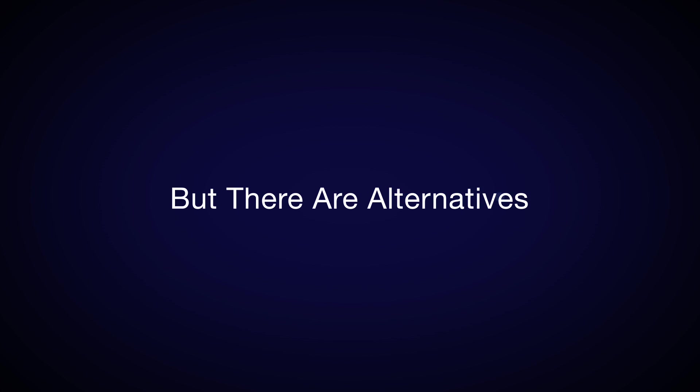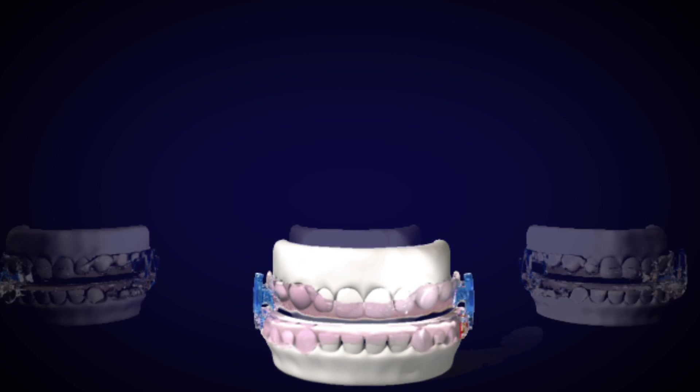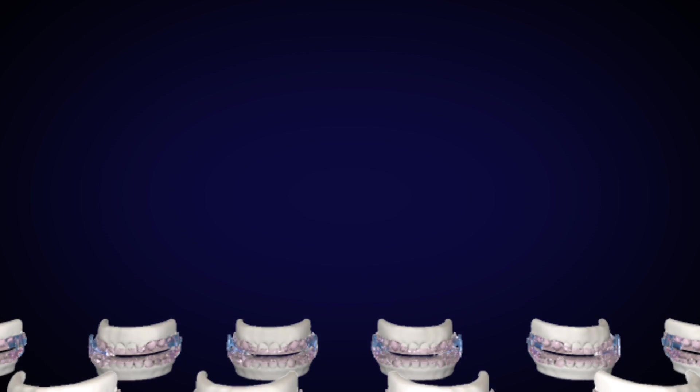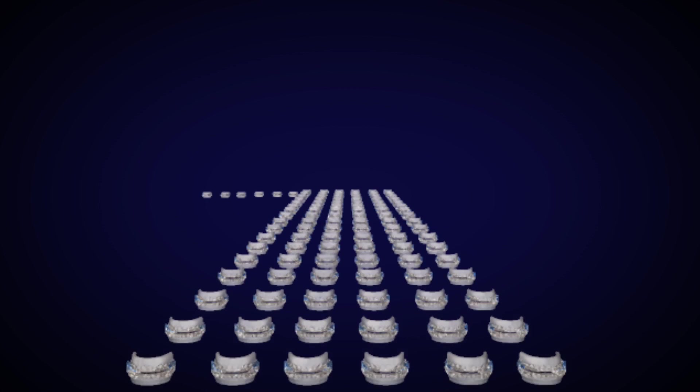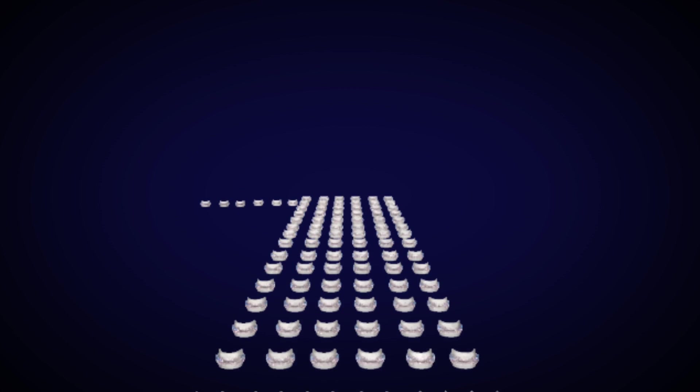But there are alternatives. Oral appliances are the recognized number one alternative to CPAP.